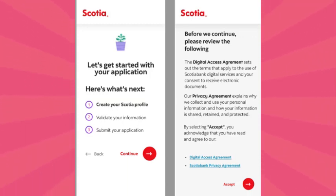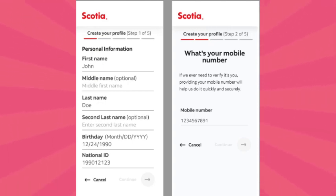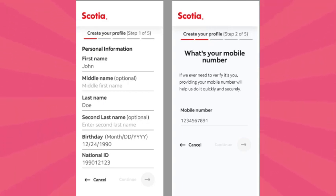Enter your first name, surname, date of birth, email address and confirm the email address. Provide your residential address, country code and phone number. Select the language you speak.